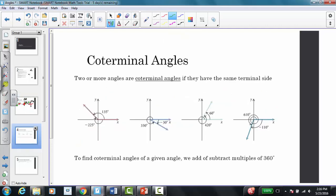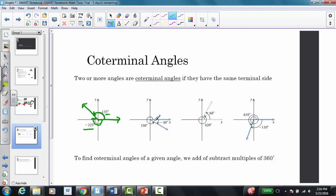Now we're going to talk about coterminal angles. Two or more angles are coterminal if they have the same terminal side. For example, going in the positive direction 135 degrees and in the negative direction negative 225 degrees share the same terminal side — so they are coterminal. Similarly, 330 degrees and negative 30 degrees are coterminal because they share the same terminal side.